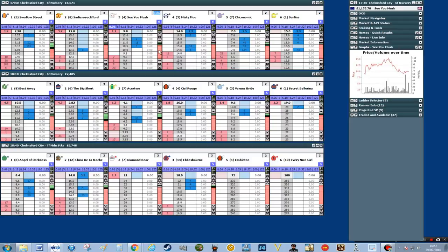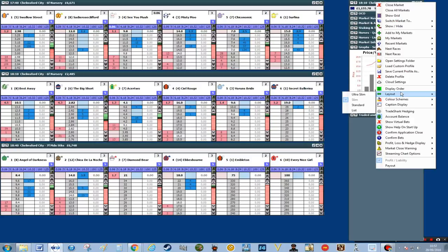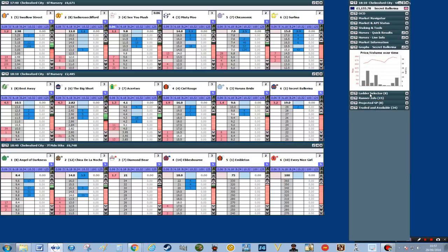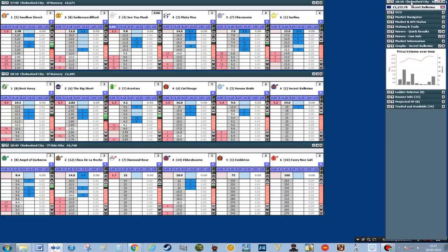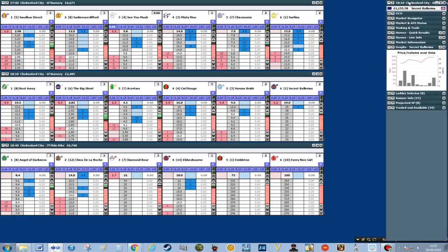You can see we can quite comfortably now see six horses at a glance in each race. To make more room for more horses we can first make the side panel a little bit smaller — go from slim to ultra slim. If you right click on the top of the panel, go to layout and then ultra slim, click that and that will make it a little bit smaller, so we can move that over and add in another horse.